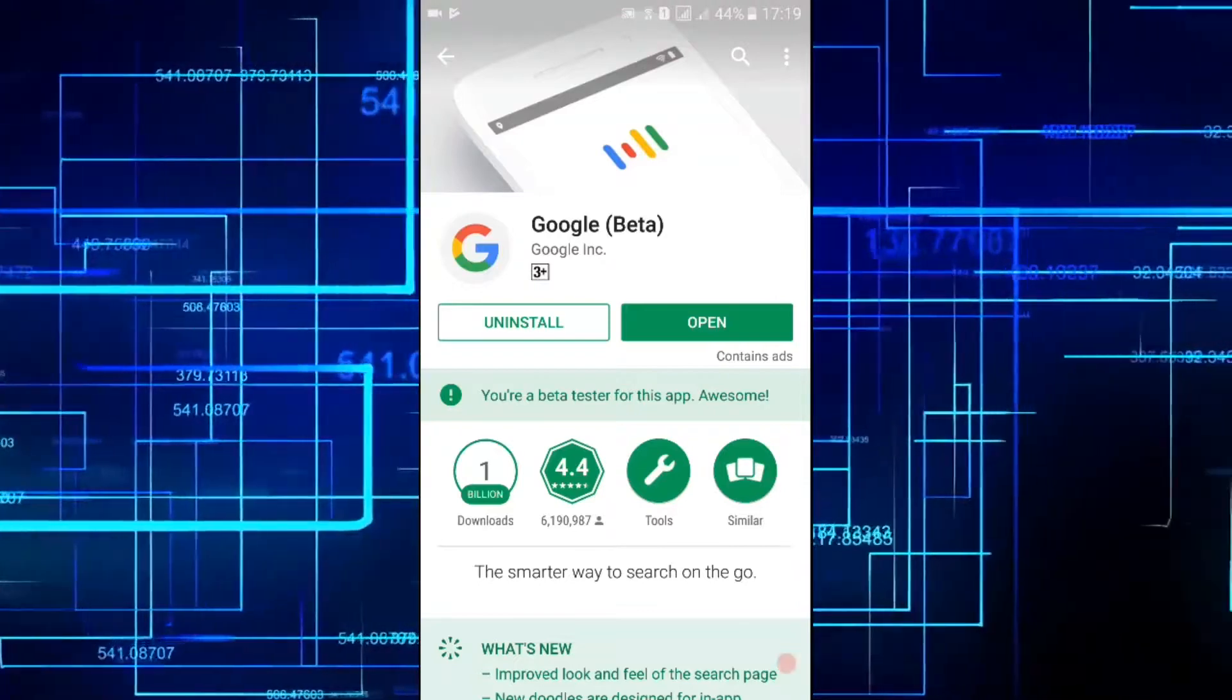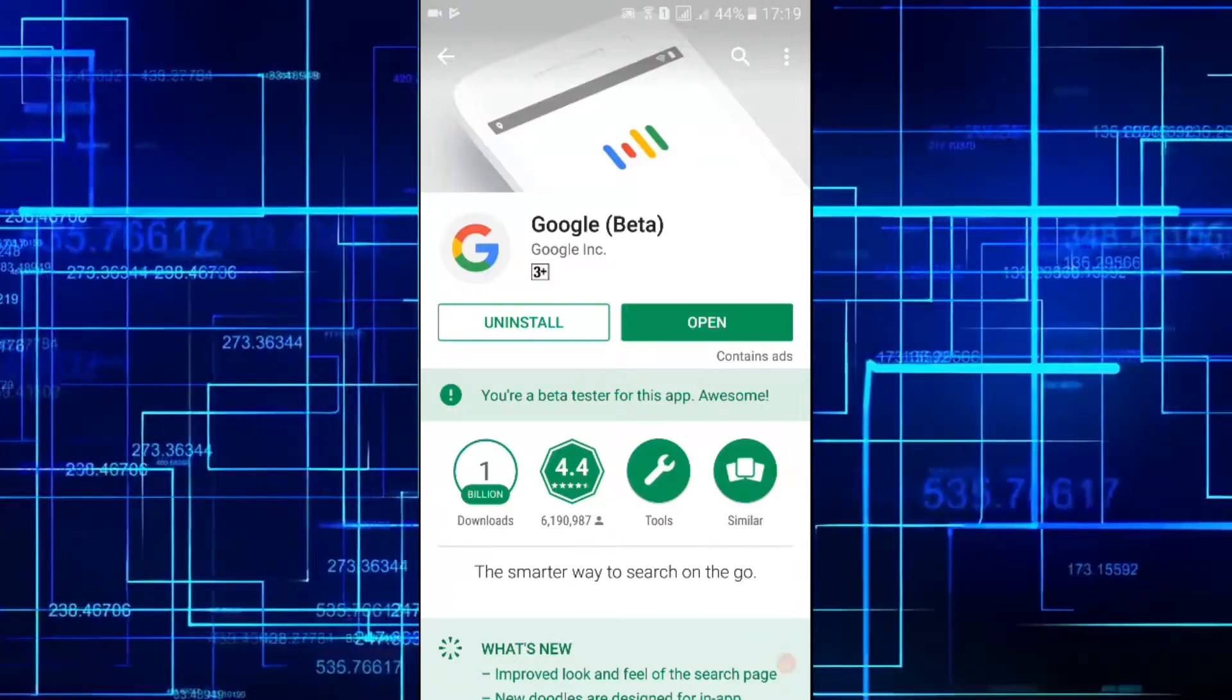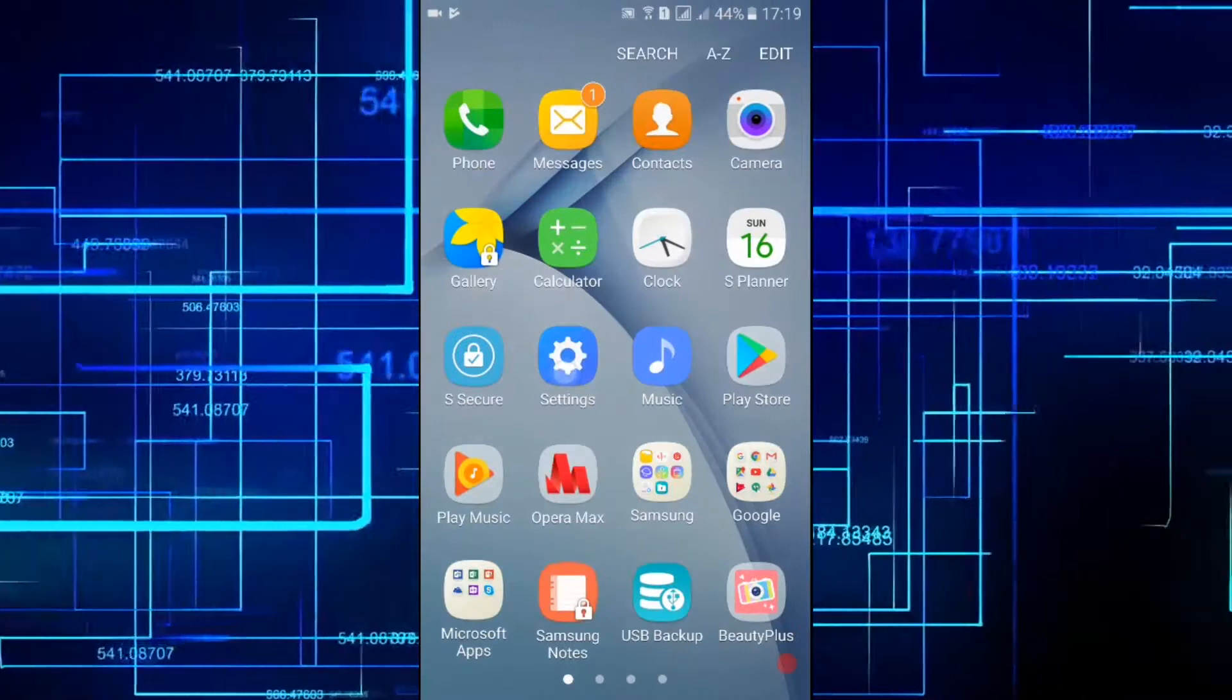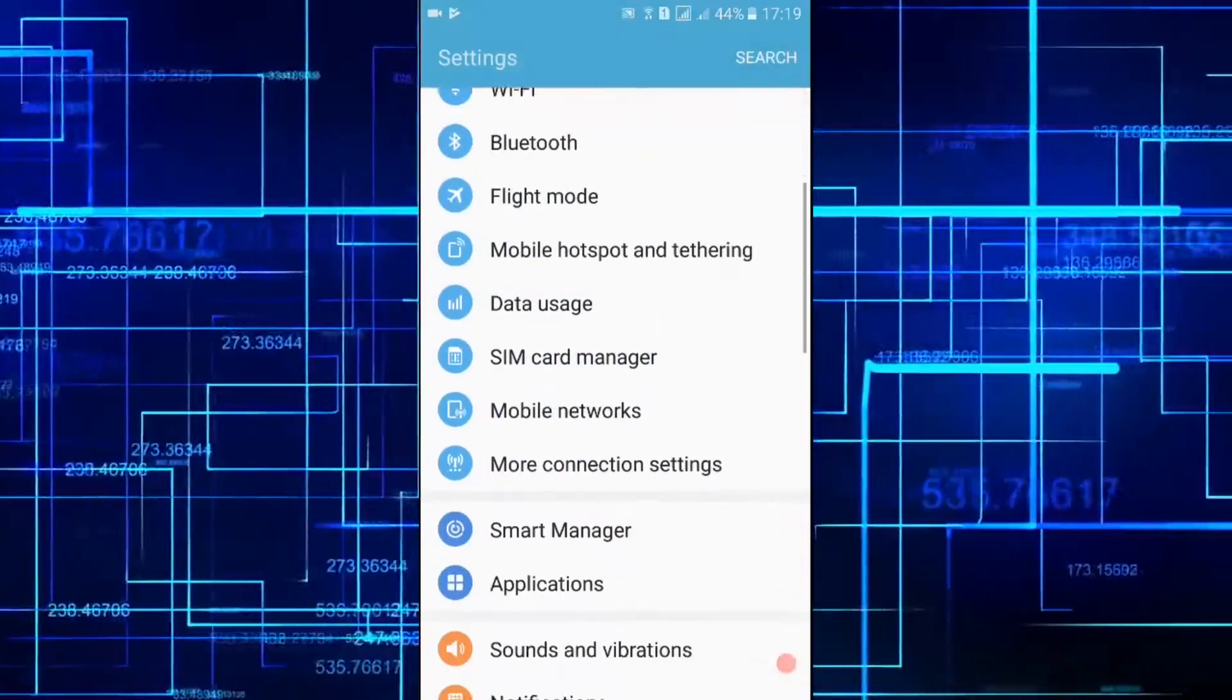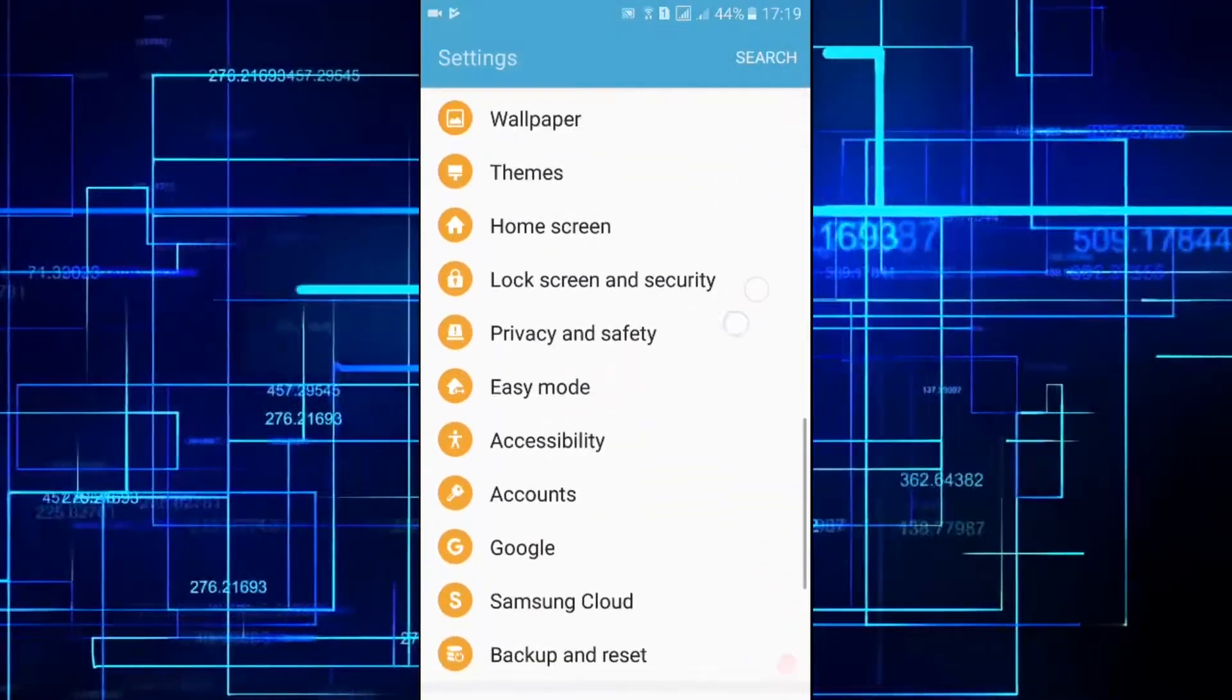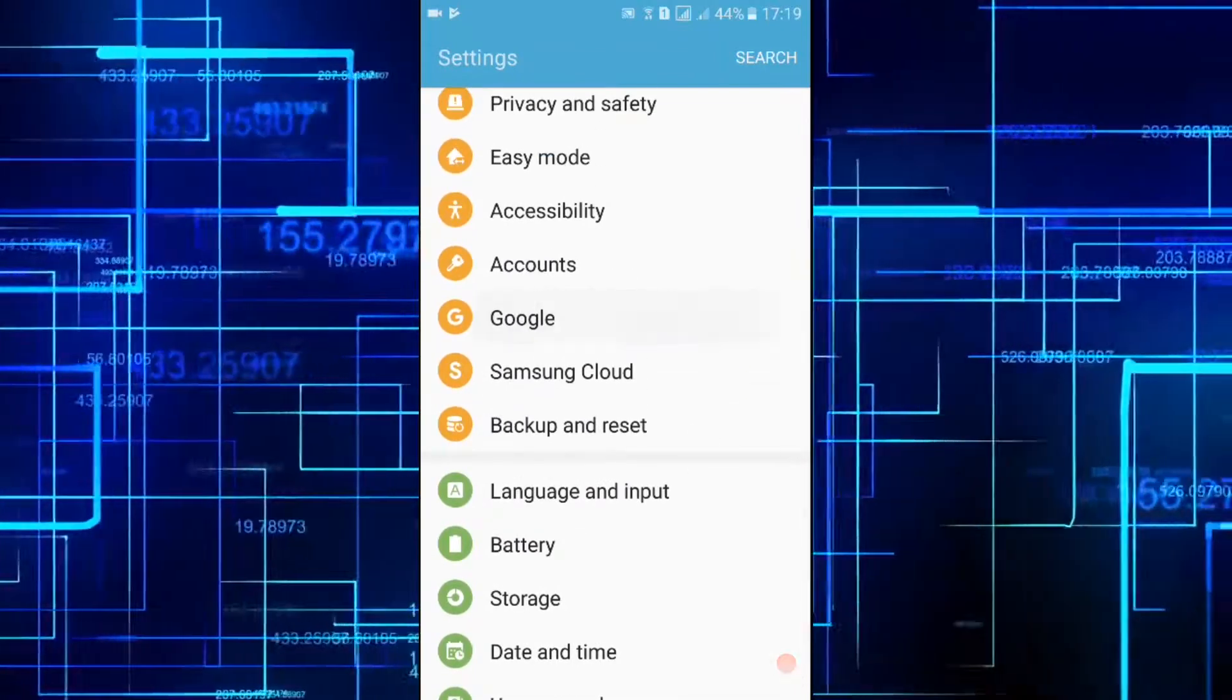Now head to Google settings. So here we're gonna go to Google settings.